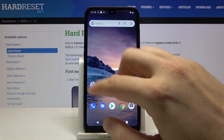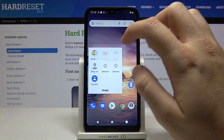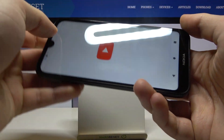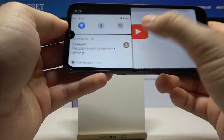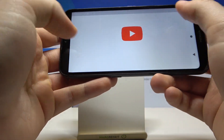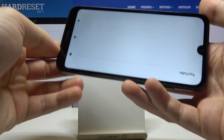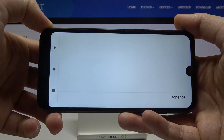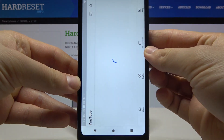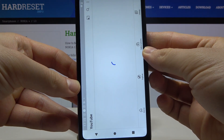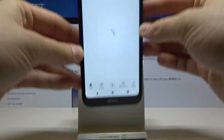Turn it on, and now let's open one of the applications — for example YouTube. When you grab your phone, you can see that the screen is going to rotate automatically.